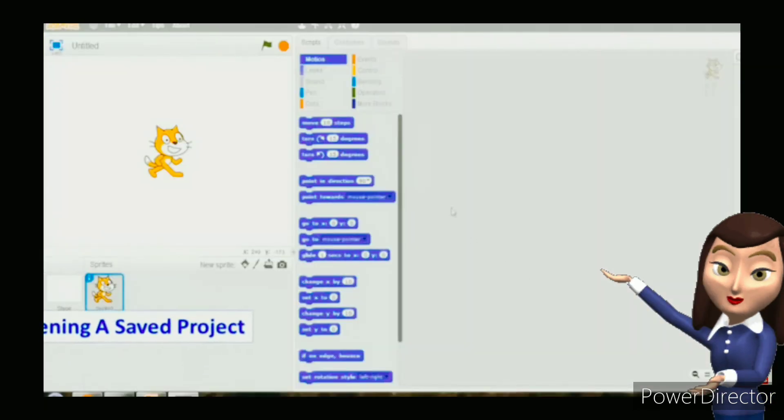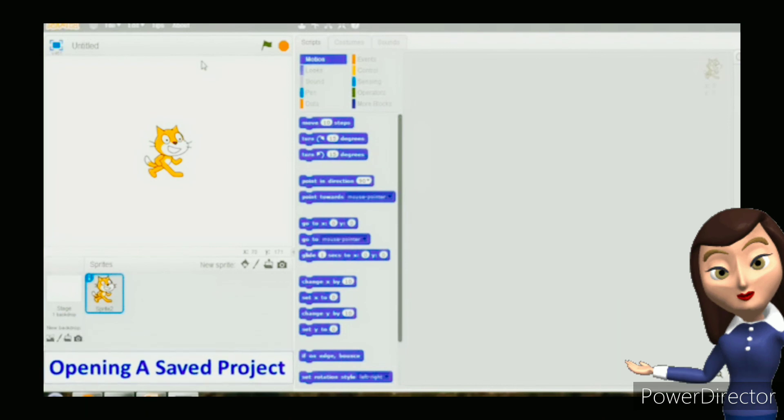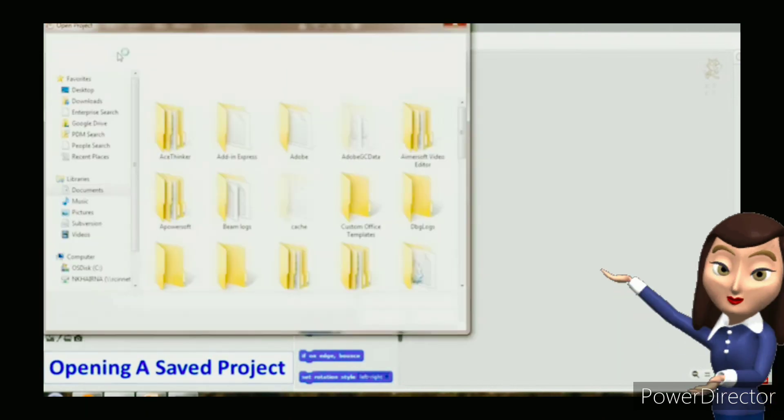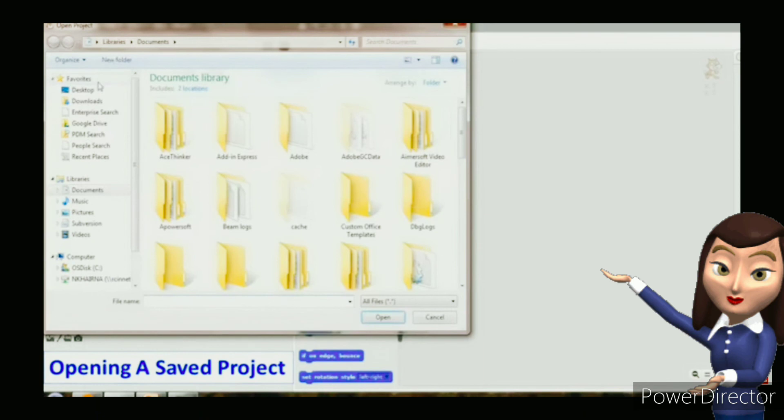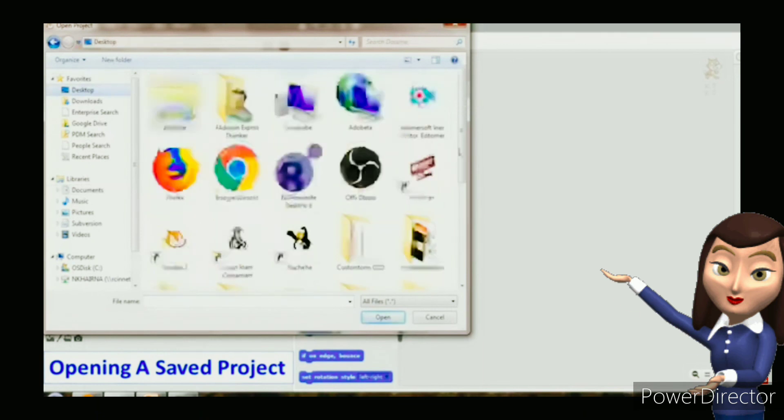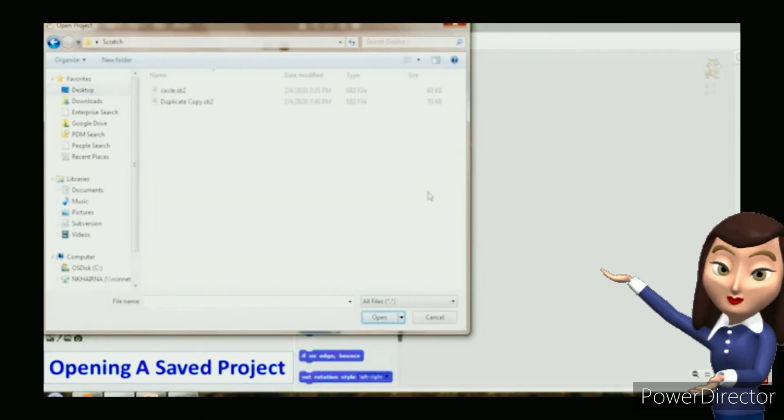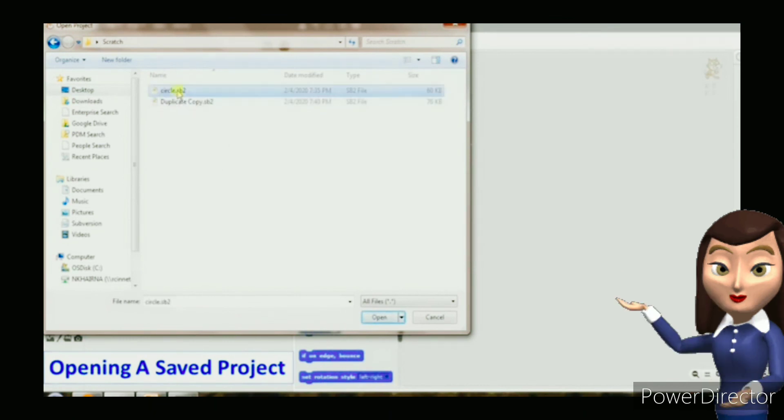To open a saved project, click on the file tab and choose open option. The open project dialog box appears. Select the project you want to open.